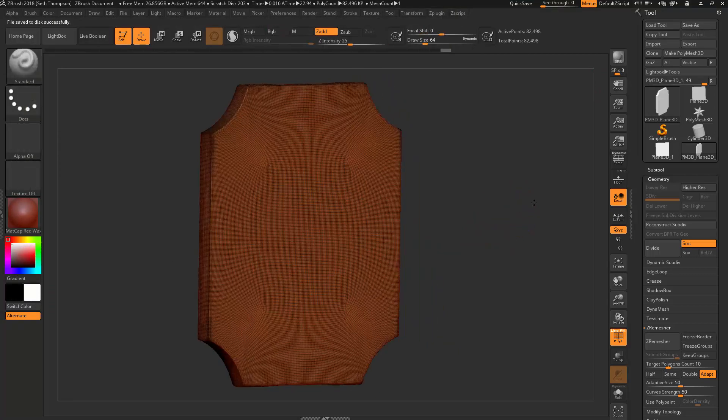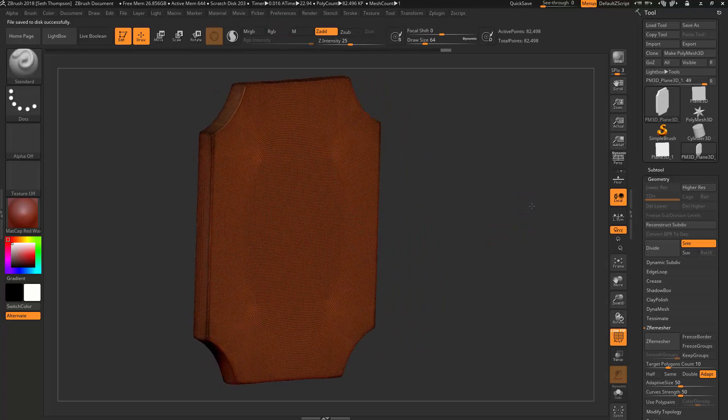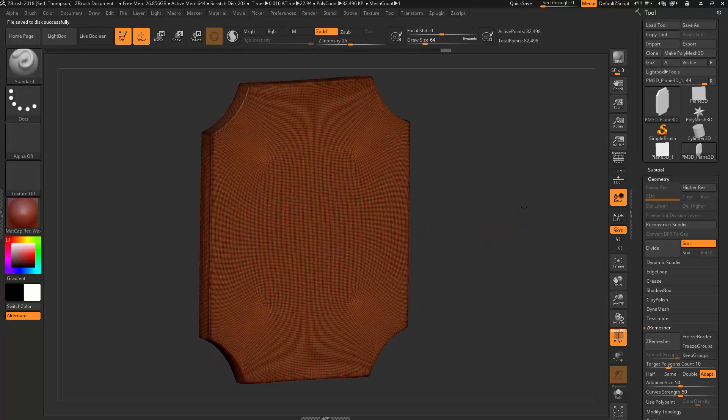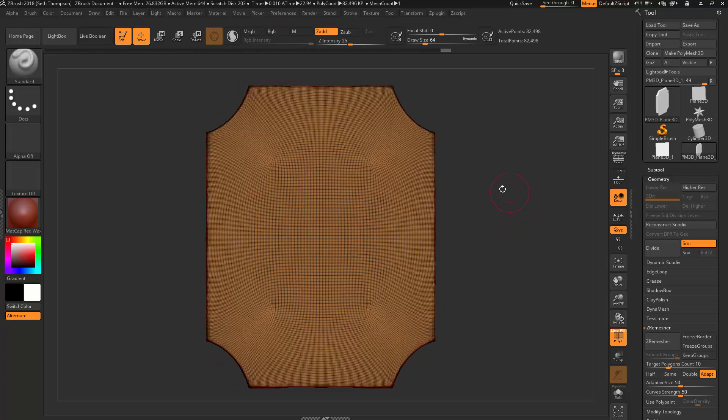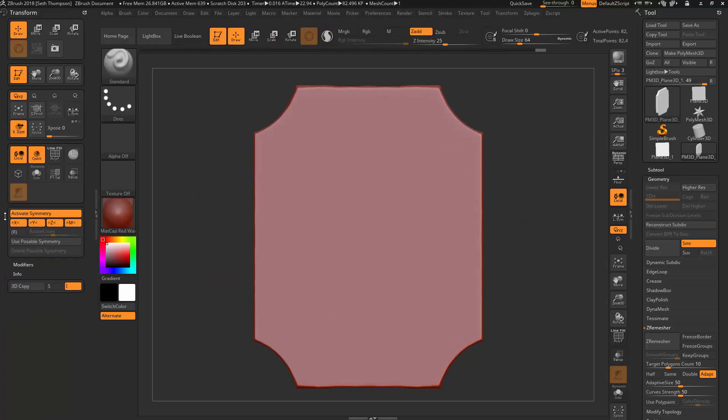So as you remember, we have the nice topology now. What I want us to do is, basically, I'm just going to show you how to make UVW maps in ZBrush.